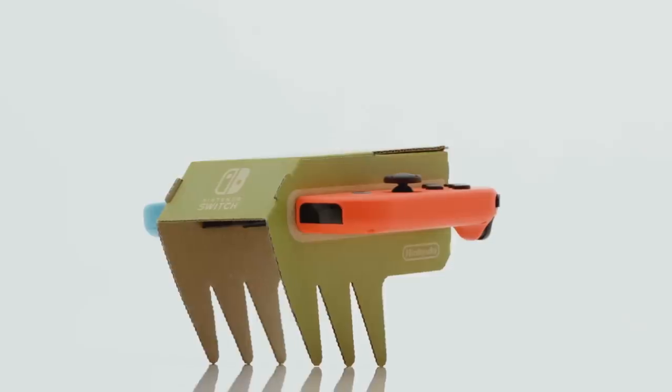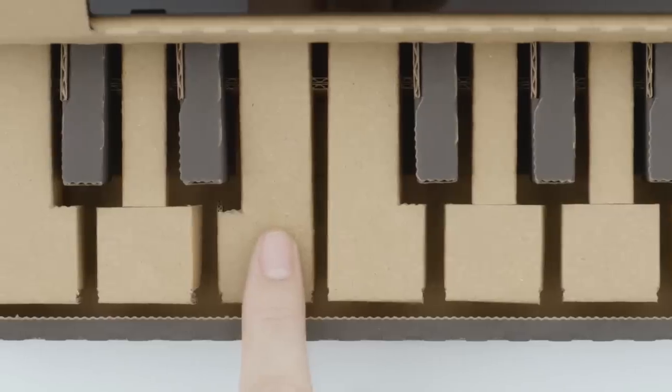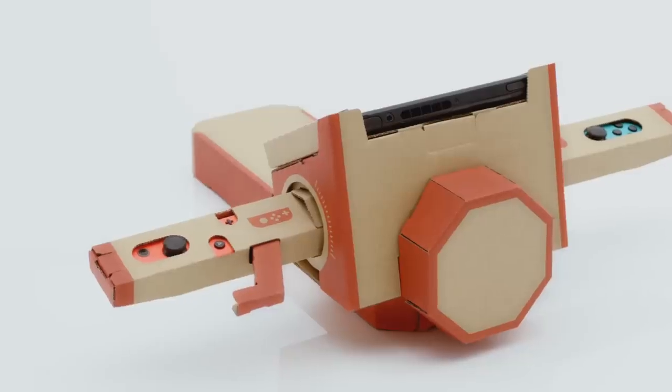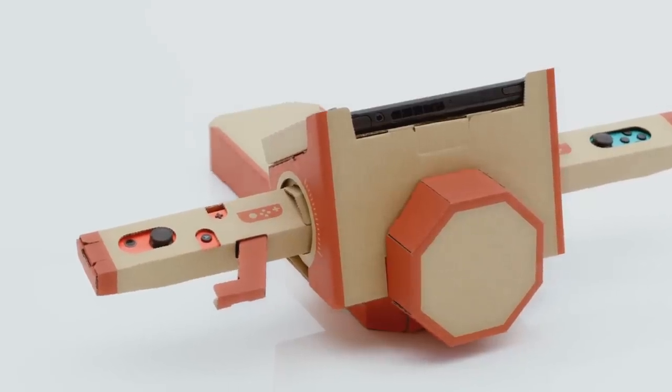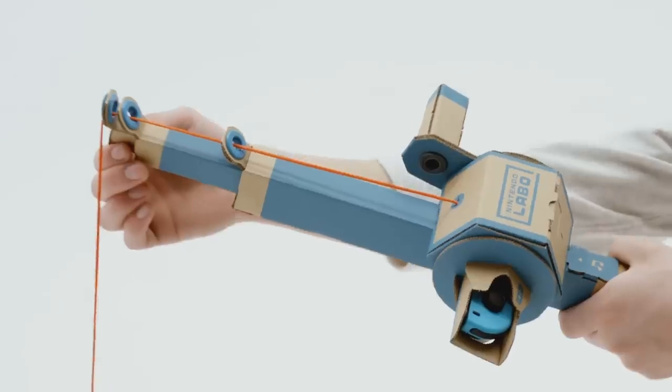These cardboard-based creations are called Toy-Cons and they will launch on April 20th with two kits: the Variety Kit and the Robot Kit.